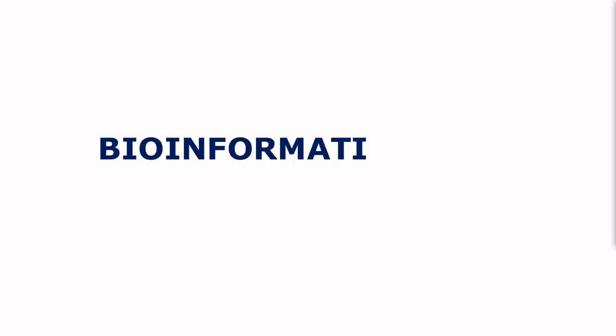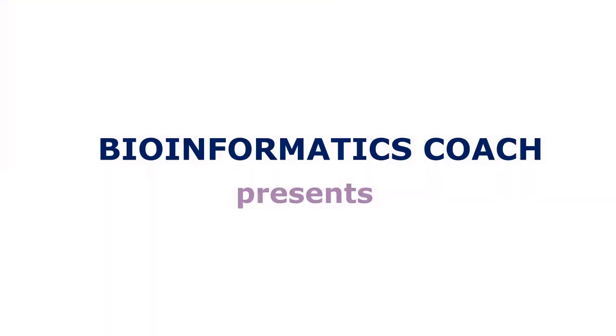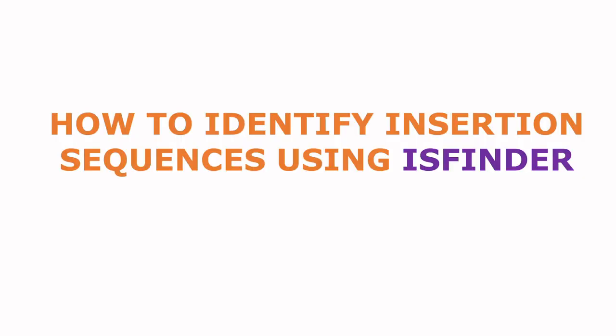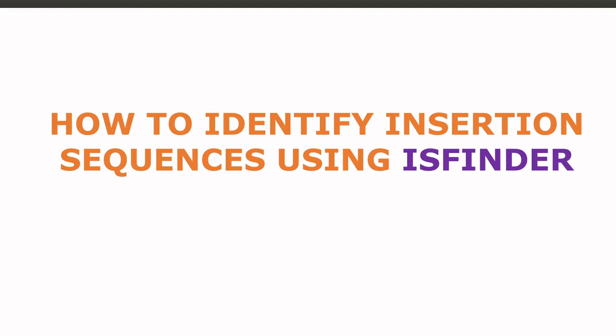Hello guys, welcome once again to another tutorial session on bioinformatics. In today's video, I'm going to show you how to identify insertion sequences using the ISFinder database. Now let's get started.